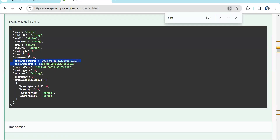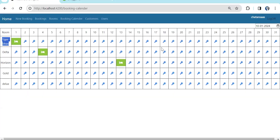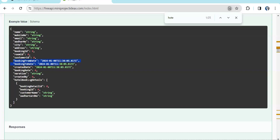Then booking from-date and to-date — the from-date will be wherever I clicked, say the 17th or 18th. Then booking rate, the tariff, a narration field if we need to enter anything, and the booking details which will be multiple — meaning we need to capture all the guests who are going to stay in that room.